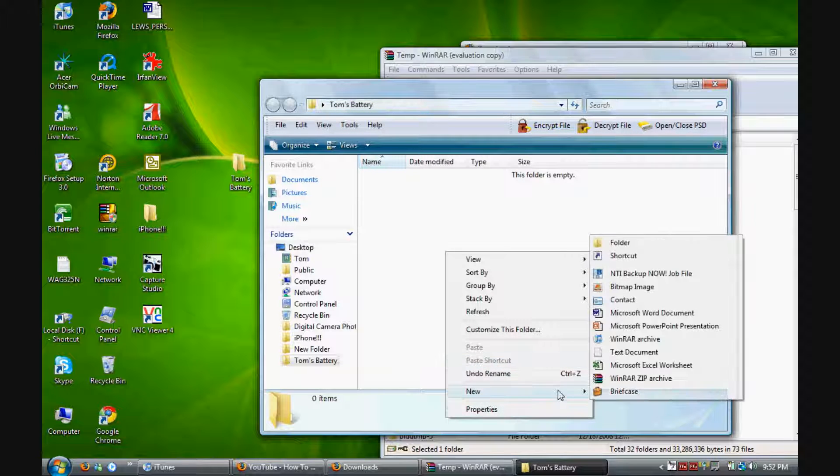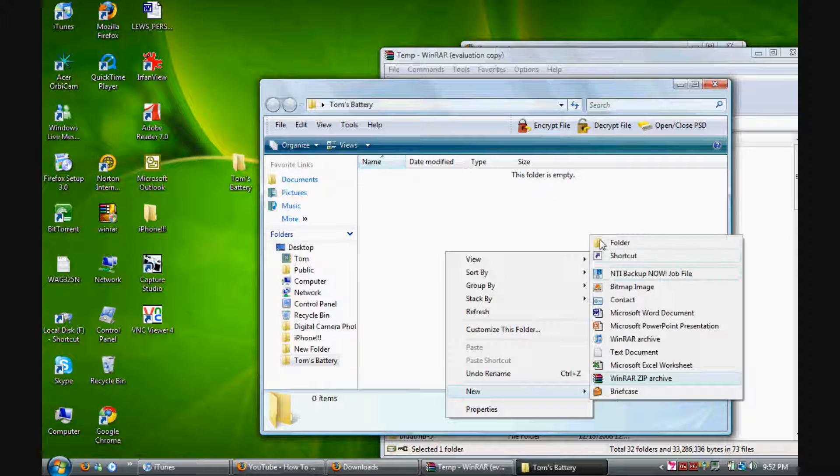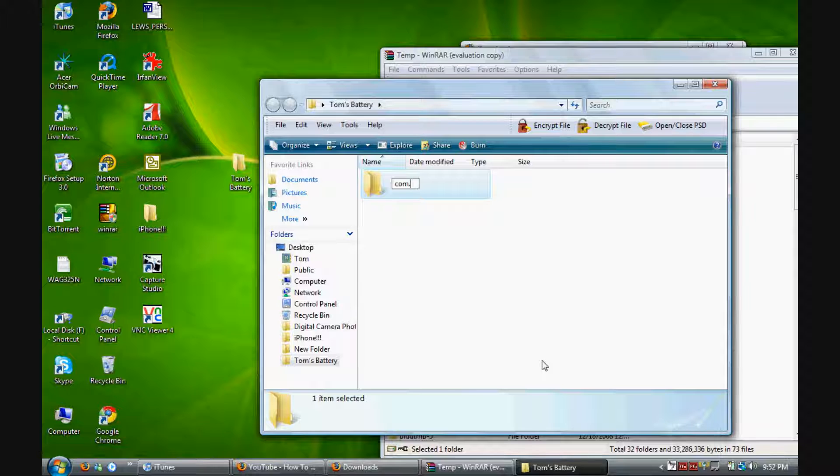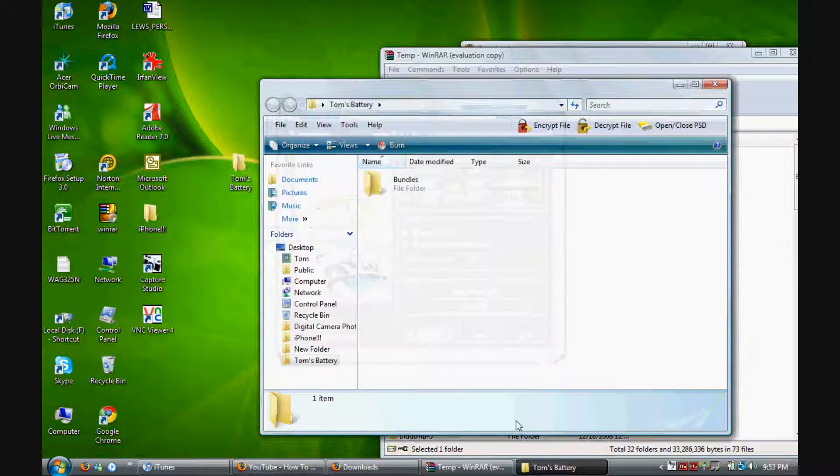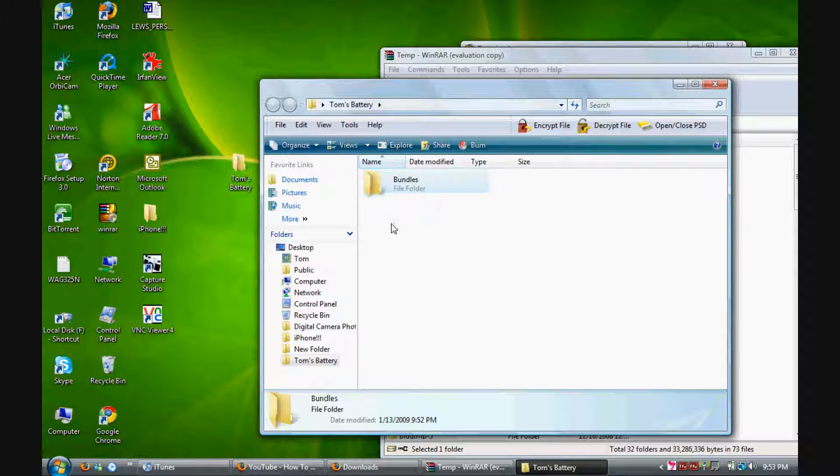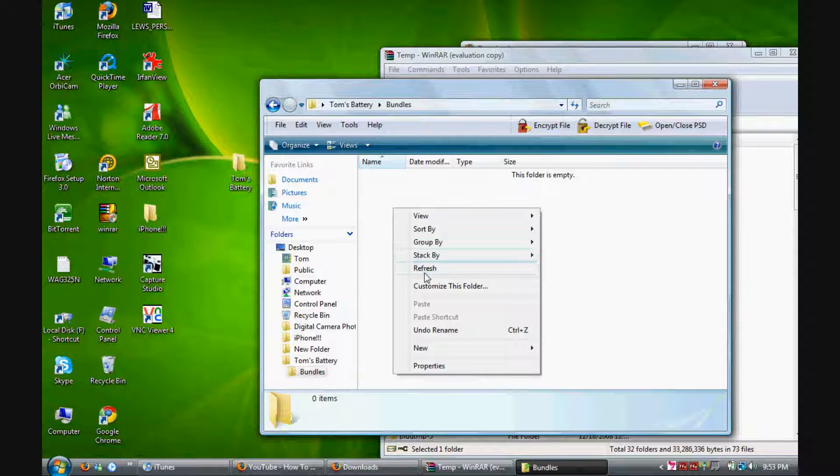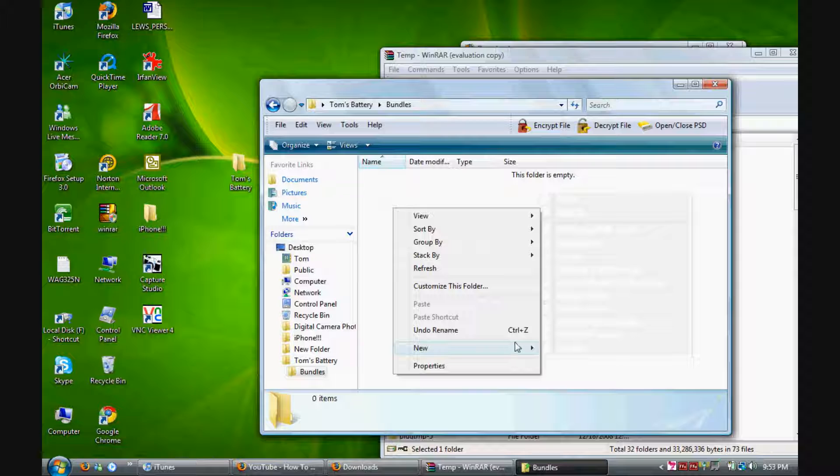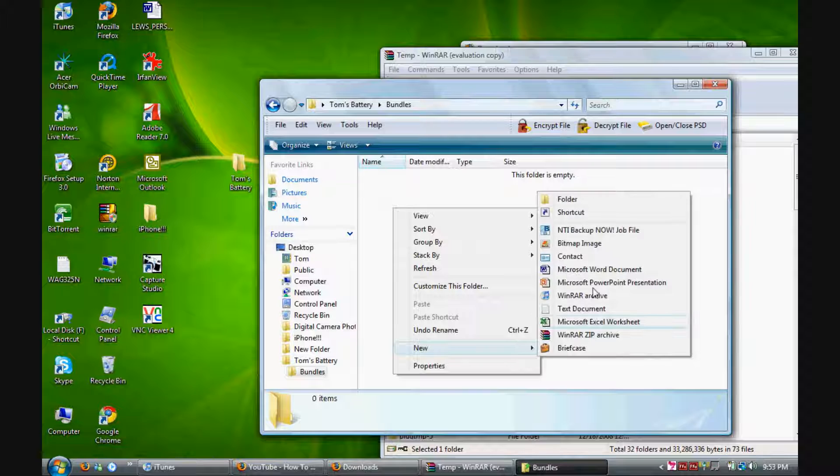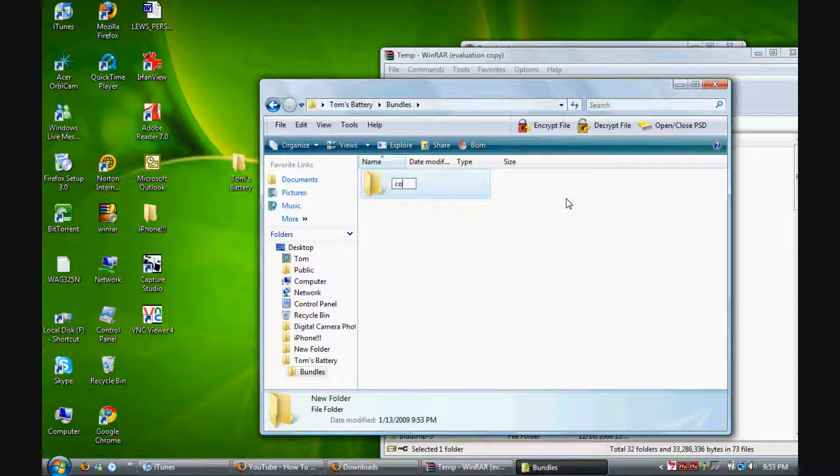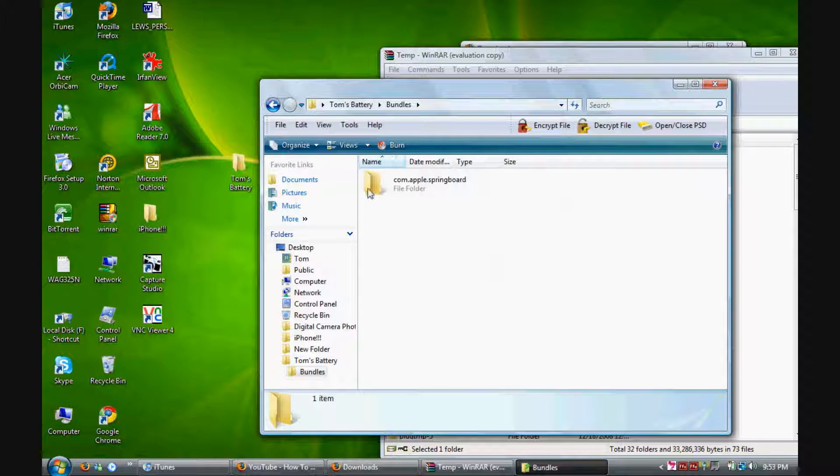This time I want you to call it Bundles with an uppercase B, so capital B, lowercase undles. Once that's done, open that folder and create another folder. This time call it com.apple.springboard. I'll have all of this in the description for you to see.